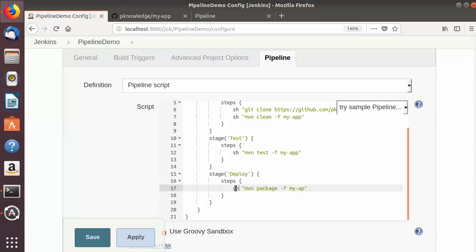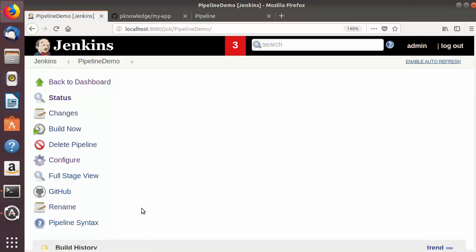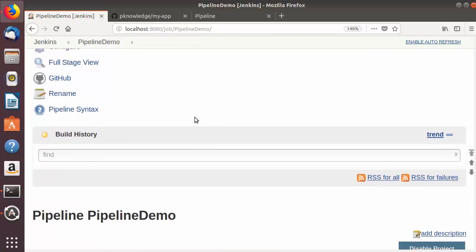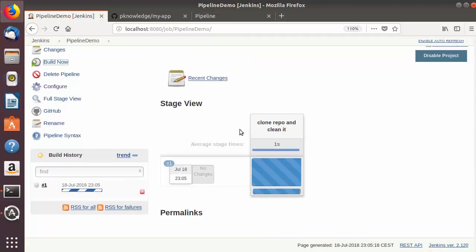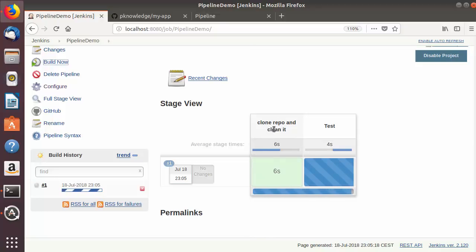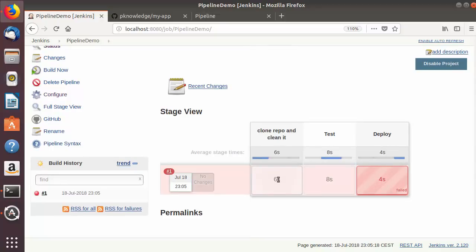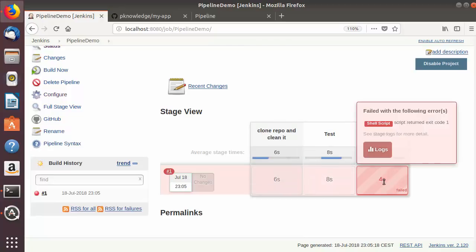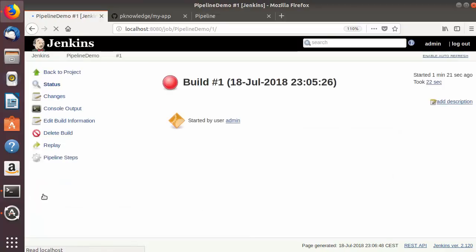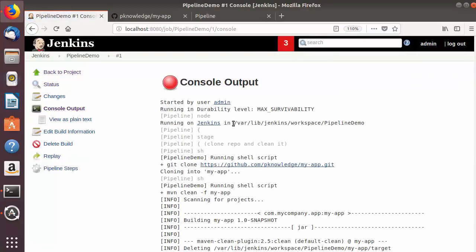Now I'll save the configuration and click 'Build Now'. The build starts — you can see the build stages displayed visually. The clone and clean stage is done with a green box indicating success. The test stage was also successful. However, the deploy stage failed. Let's find out why by going to the build history and checking the console output.